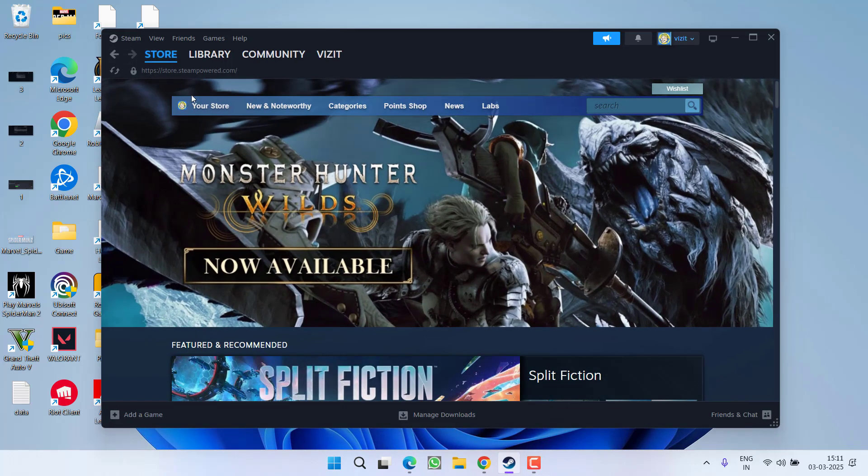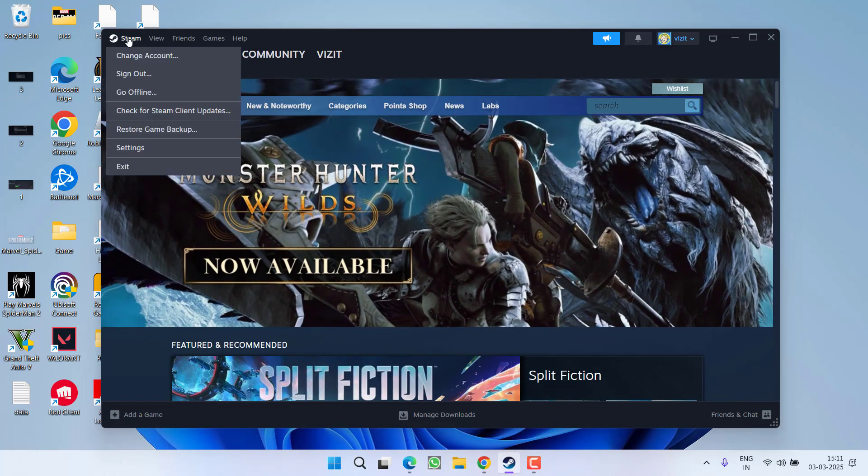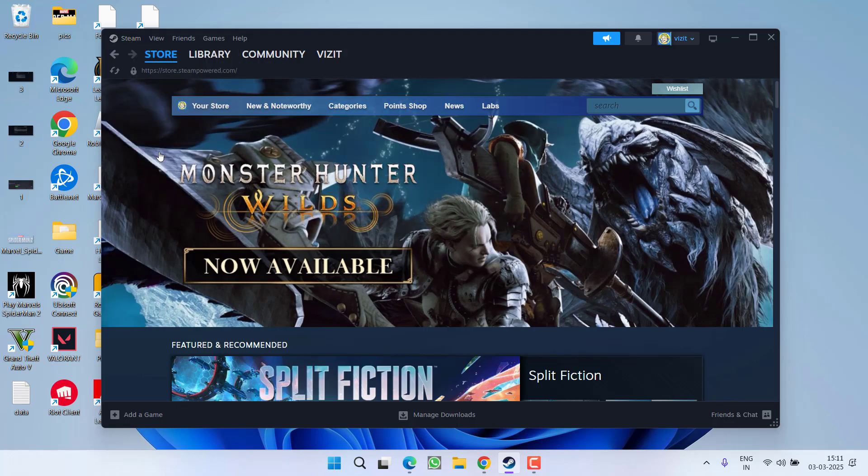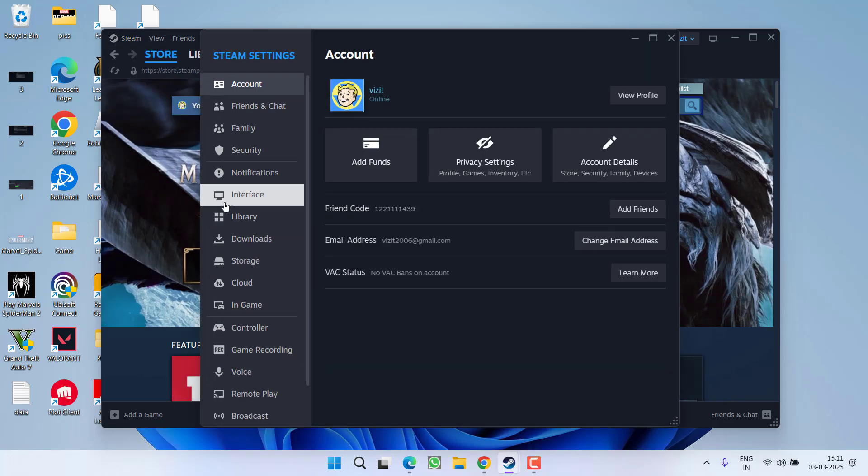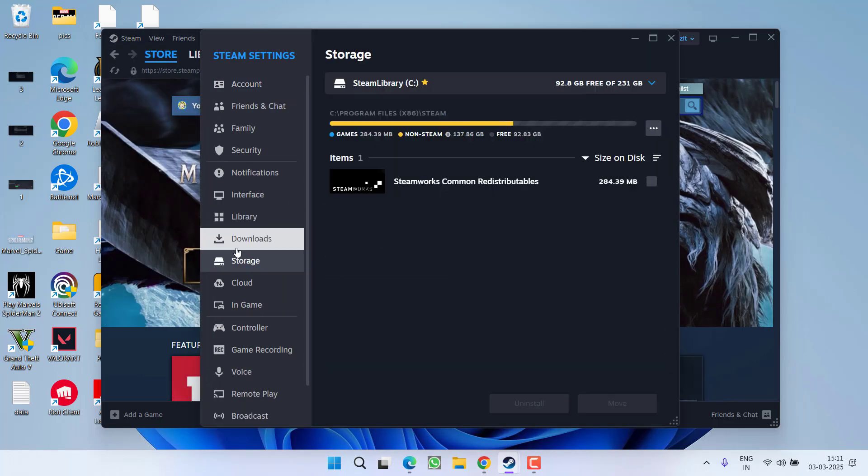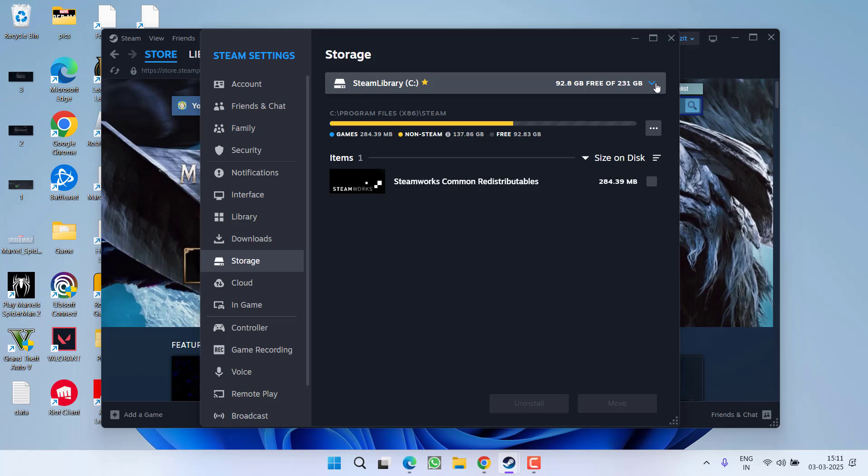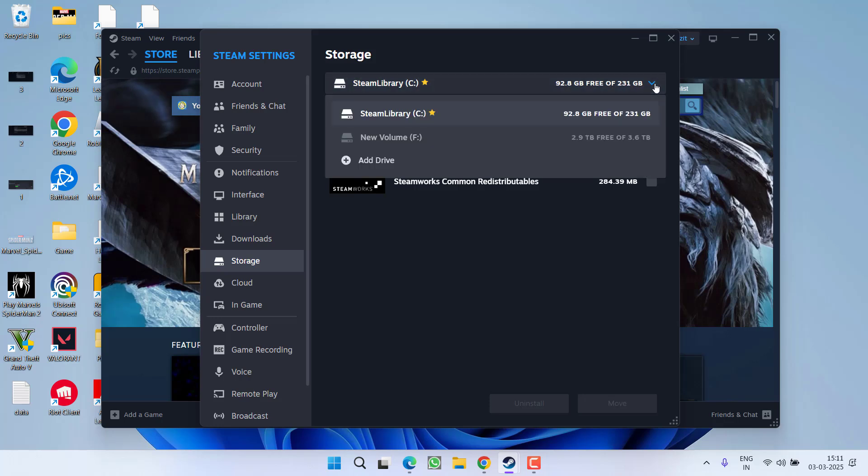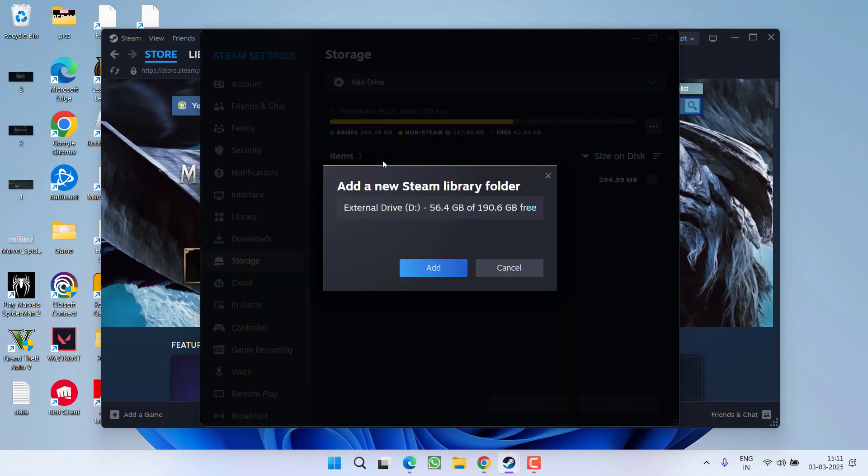First of all, go ahead, launch the steam, click on the steam icon and choose the option settings. From the left pane, click on the option storage. Now, right over here, from this drop-down list, you will find an option of add a drive. Click on it.